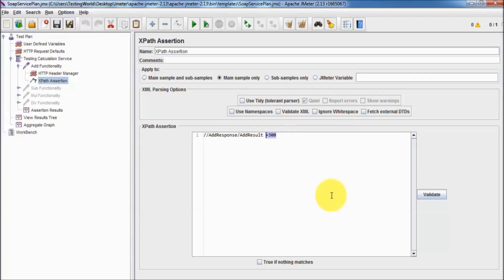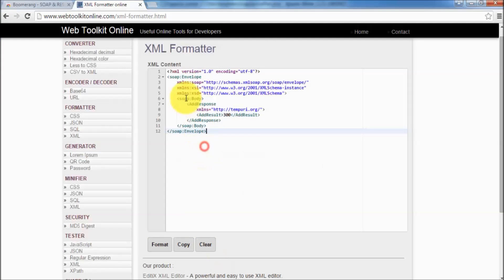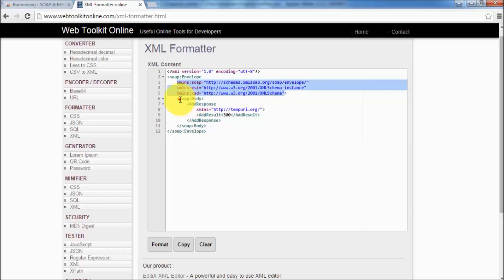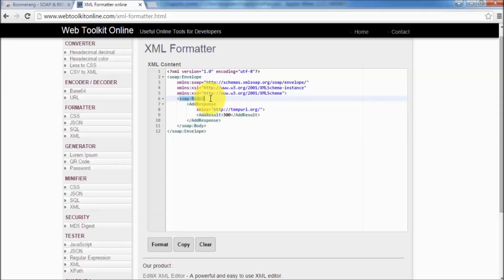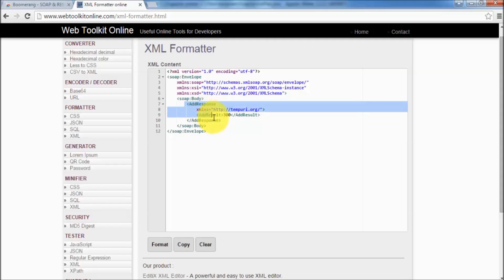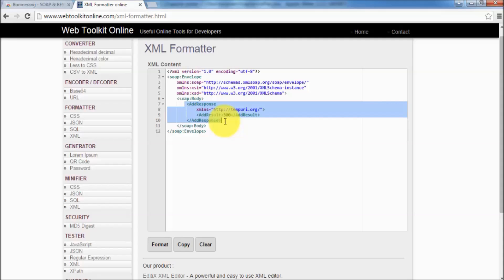We have seen one way to write XPath. Here we can see this seems to be quite common. Inside the soap body we are getting this. Soap body is also common in all soap responses. I can assume like my actual XML is going to start from here.